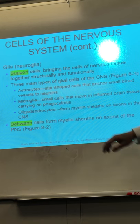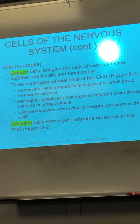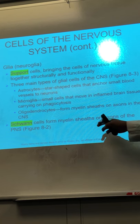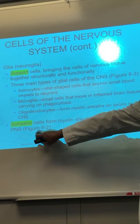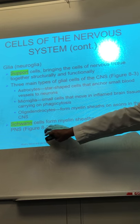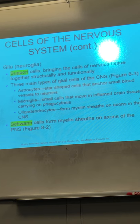That's exactly what I said in the previous slide. The Schwann cells form the myelin sheath in the peripheral nervous system. That's a significant difference.